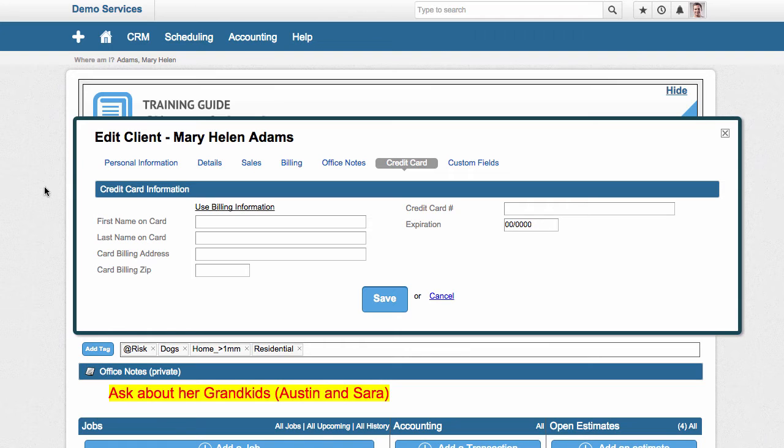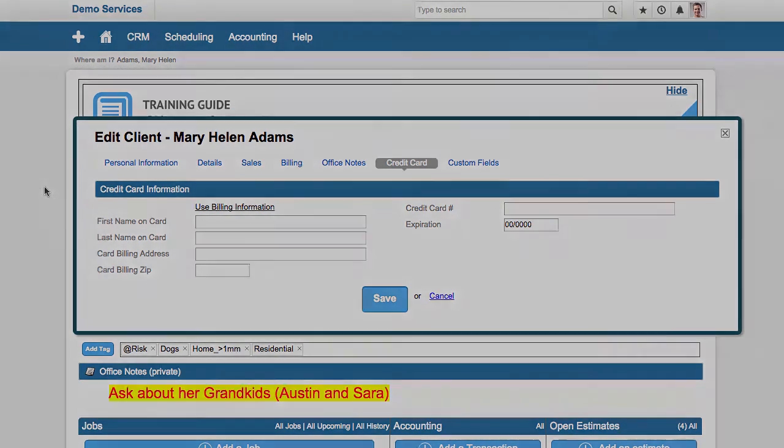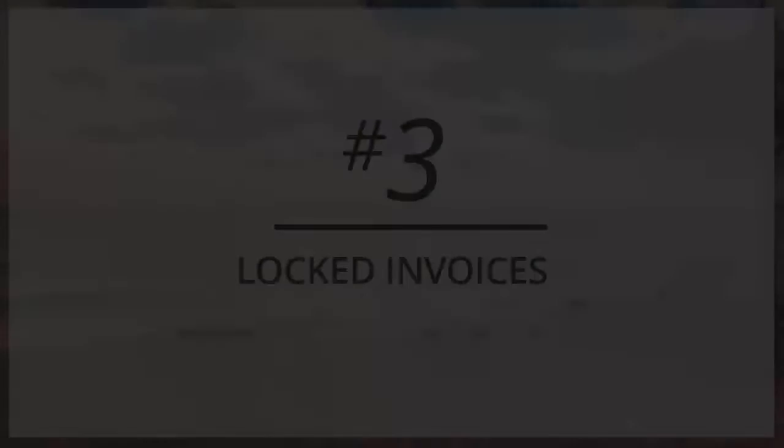So we have partnered with credit card processors that offer the most competitive rates and in working together, we are able to make sure that every credit card is automatically updated in our system when it expires, when there's fraud or the credit card number is changed. You will not have to contact your clients and get an updated credit card. It will happen automatically for you within Service Autopilot.